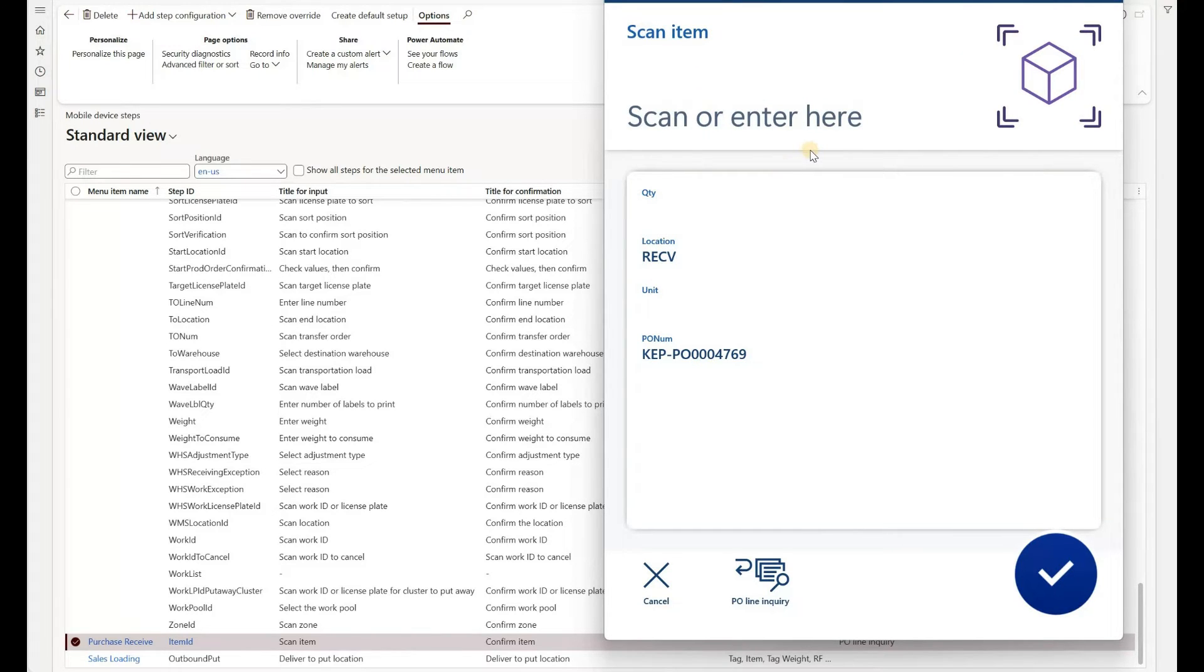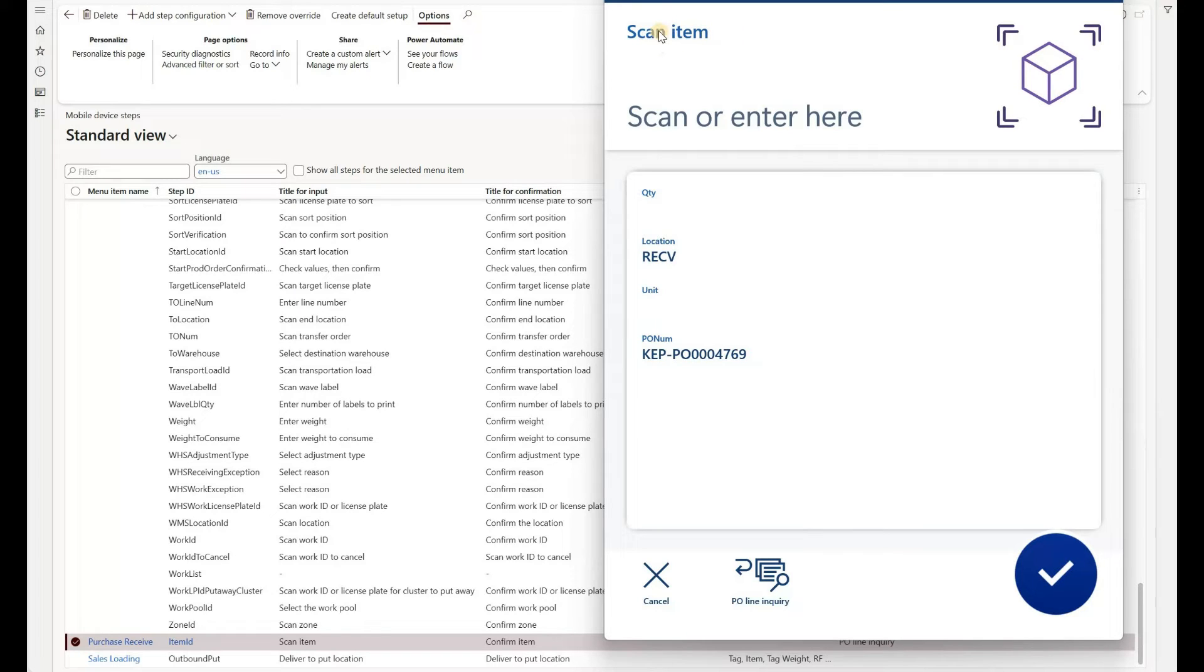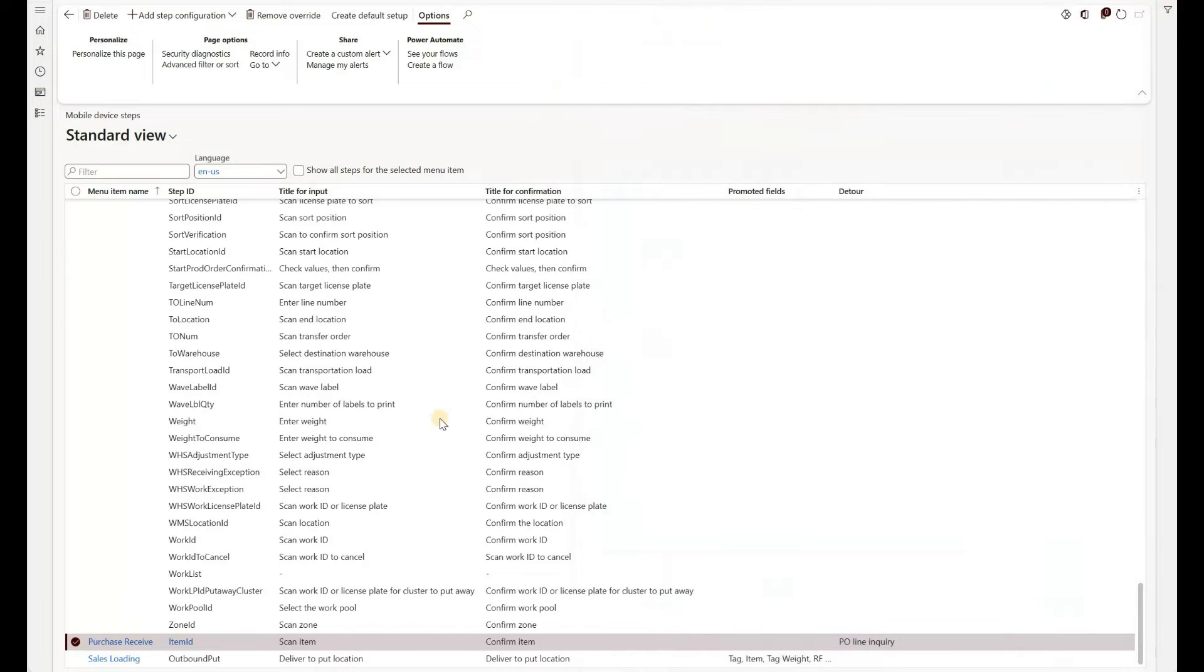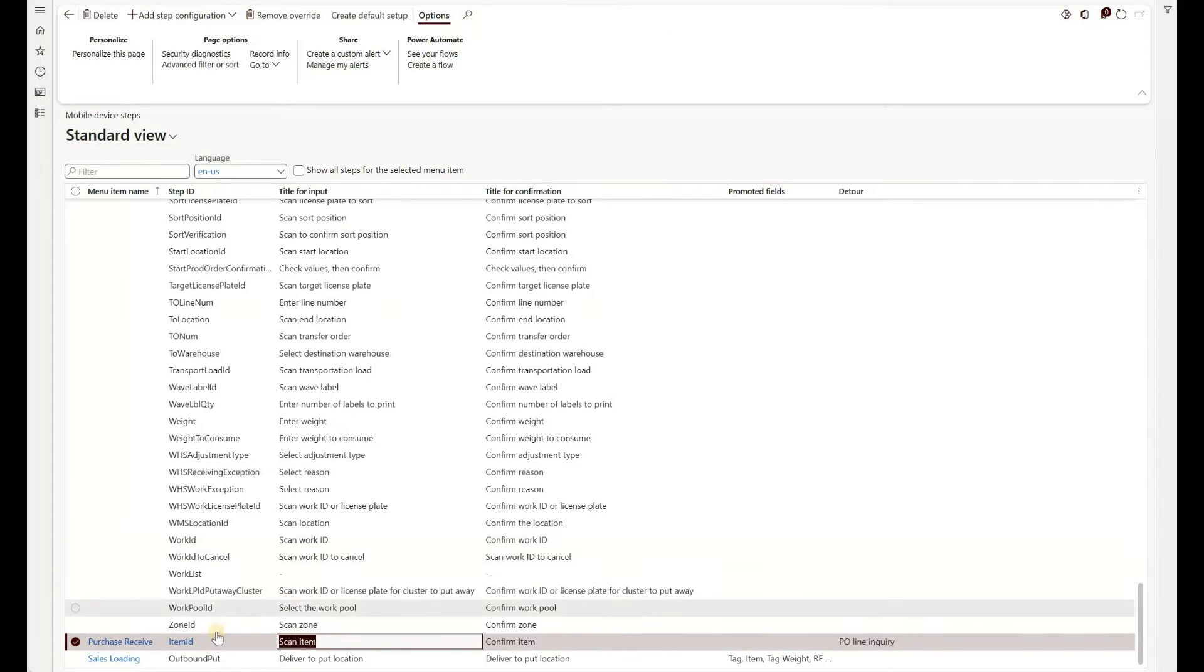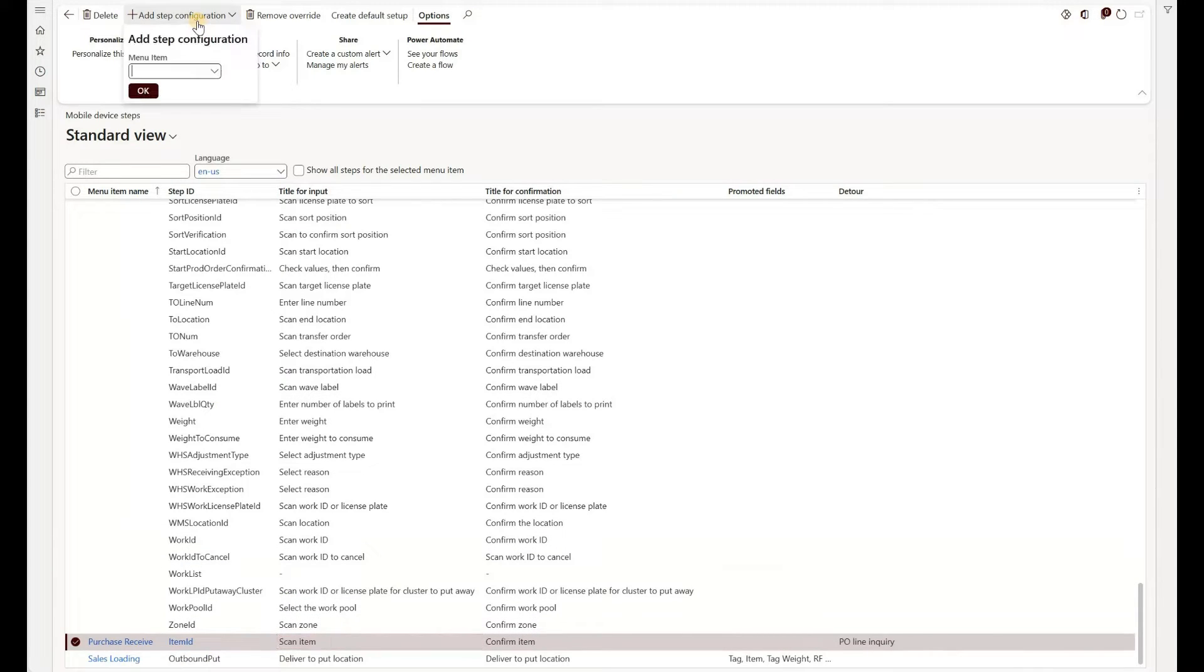And the system is expecting you to scan or enter item ID or the barcode for that item. So that's how you know that the title of that screen where we want to add a shortcut for PO line inquiry is called scan item. And so what I did is I searched for the title that says scan item. This is the screen that it found. And in here, you would need to click on add step configuration.